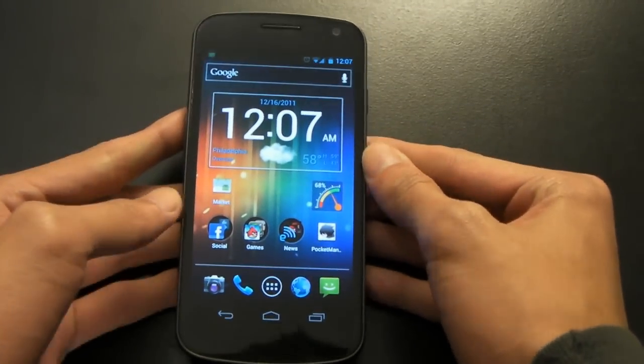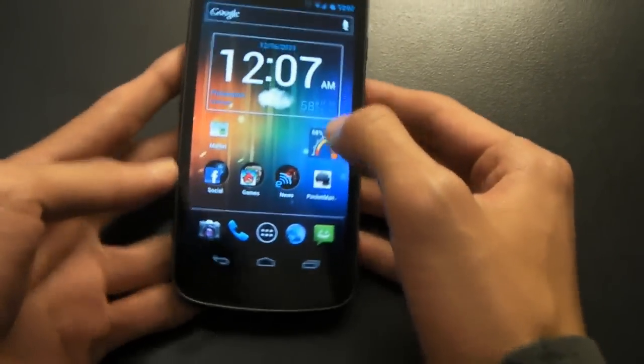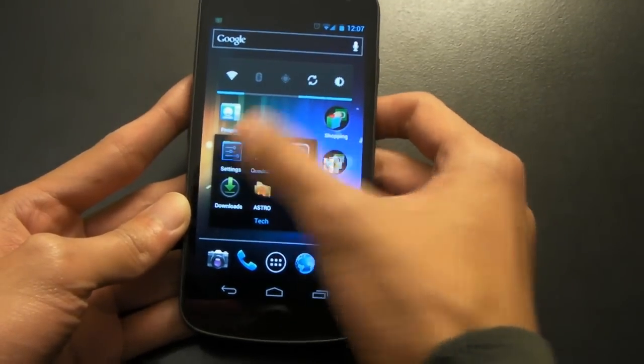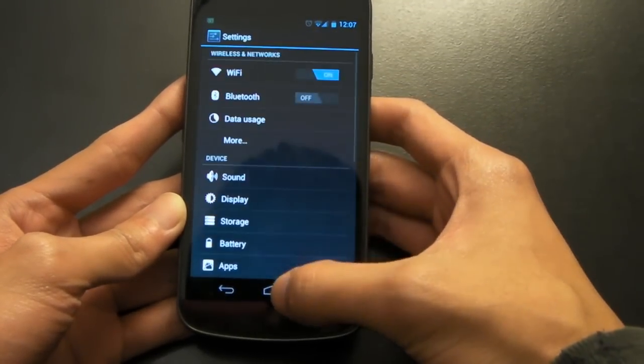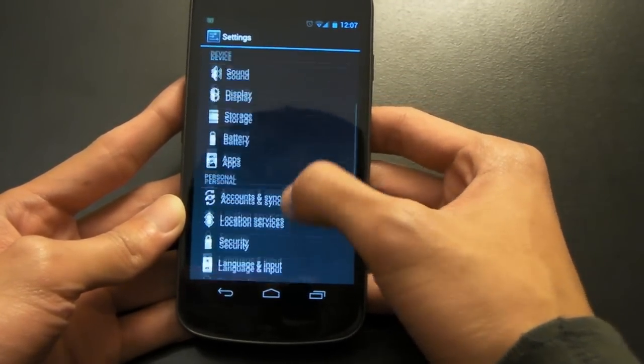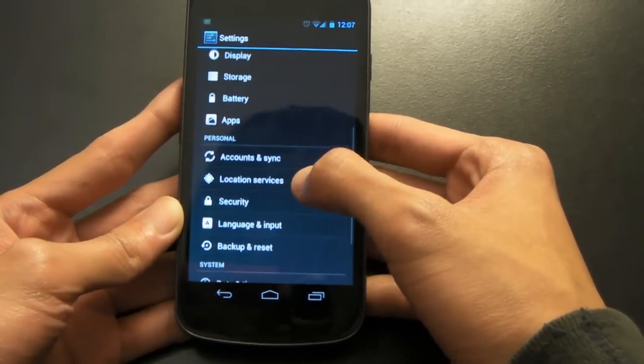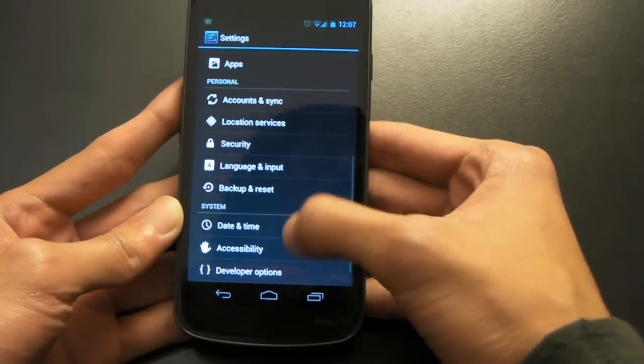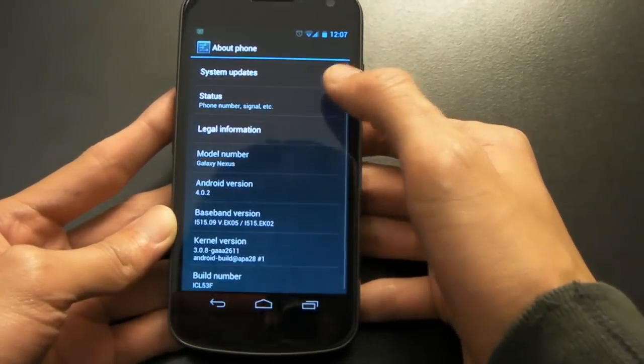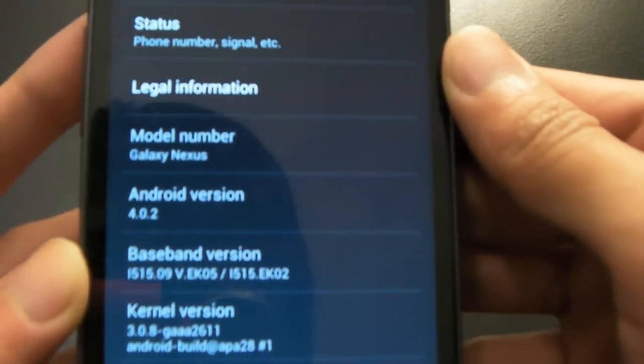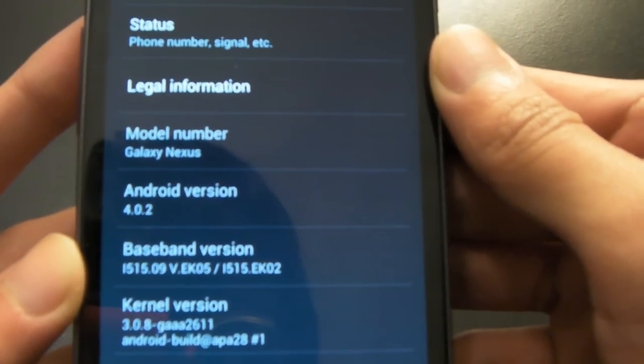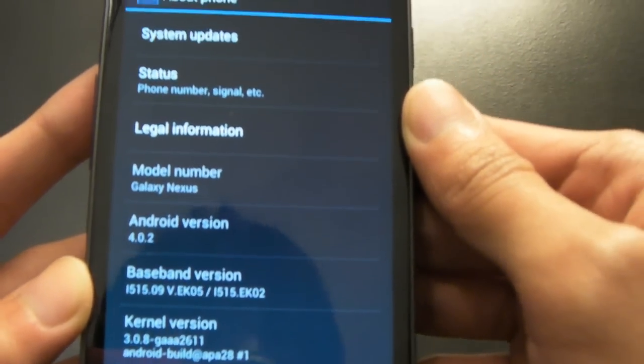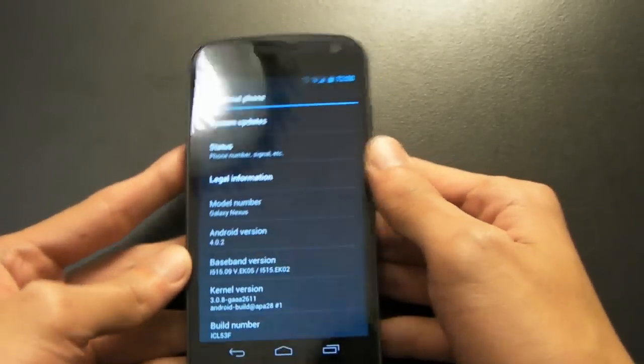Anyway, now let's talk about Ice Cream Sandwich. So, this phone here is running Android 4.0.2, as you'll see soon enough. As you can see here, Android 4.0.2. It got updated the moment I turned on the phone, so, yay.